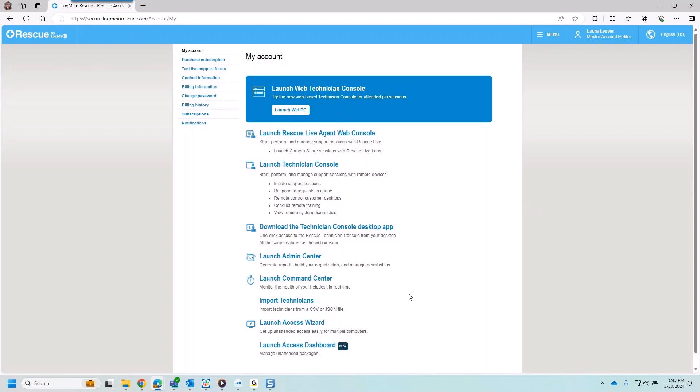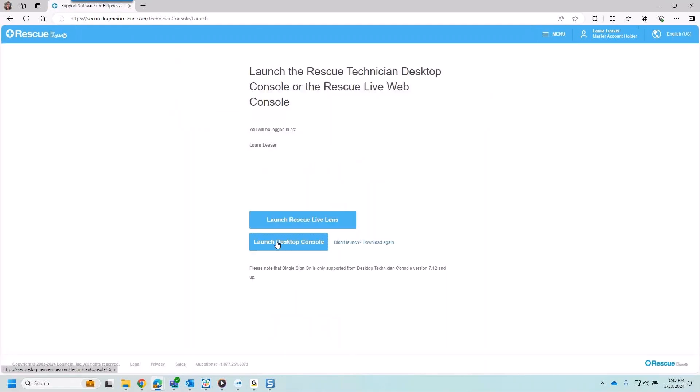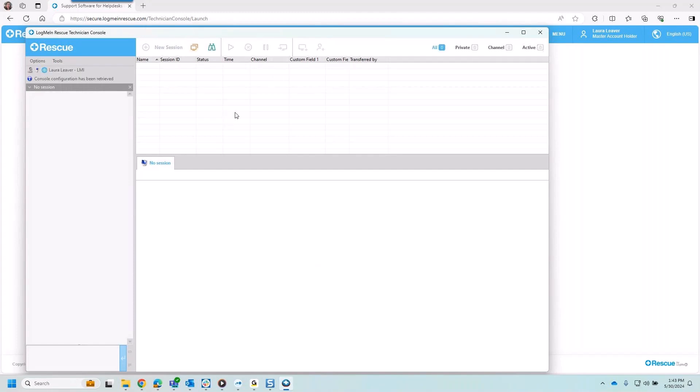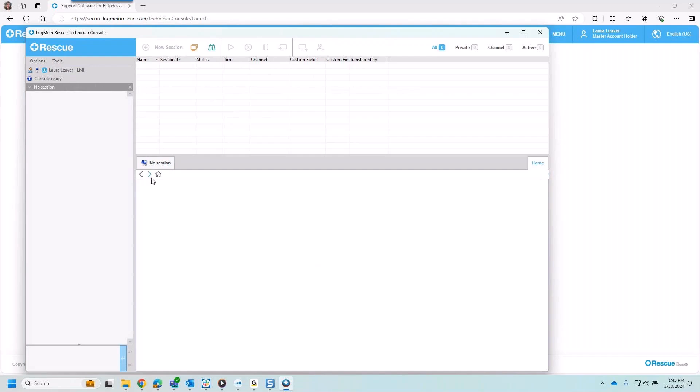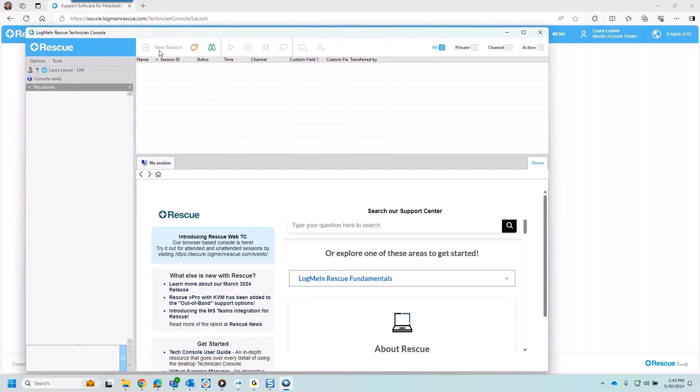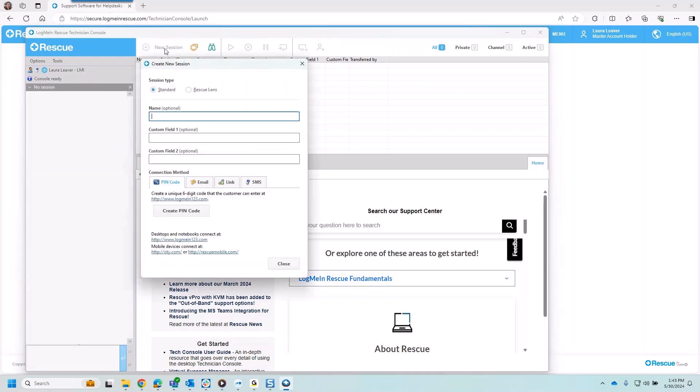As I come in to rescue and get connected I'll go ahead and launch the technician console. As I launch a desktop console it brings me into a place where immediately it ties me into the queues. I have options as I connect in to begin different types of sessions that I'll start with my end users. Now that I'm connected I'll go ahead and start a new session.